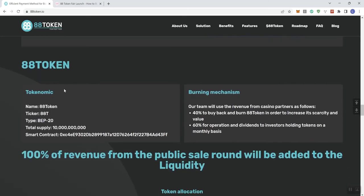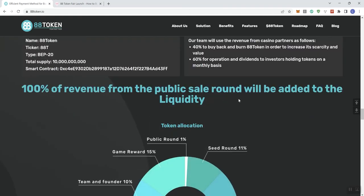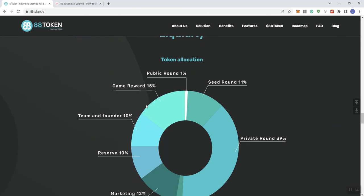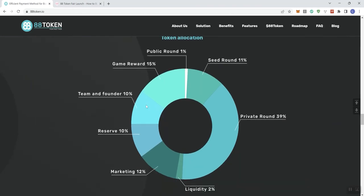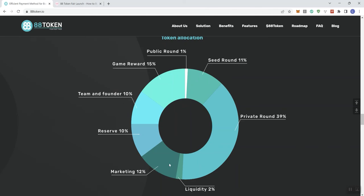So we see here tokenomics information, we see what the supply is going to be looking like. It's about 20 token. We see the burn mechanism here, 40% to buy back and burn the native token in order to increase the scarcity and value. And 60% for operational dividends to investors holding tokens on a monthly basis. So 100% of the revenue from the public sale round will be added to liquidity. And then we can see the token allocation and distribution. 39% going to private round, 11% to the seed round, 1% to public, 15% to game reward, 10% to team and founder, 10% to reserve, and 12% to marketing.